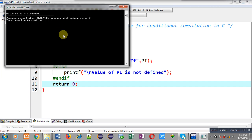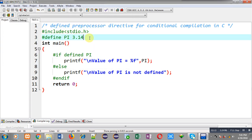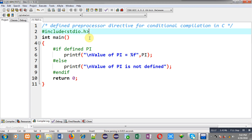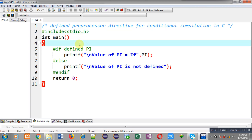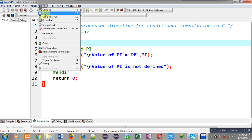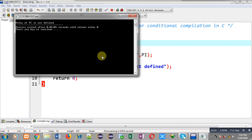You can see it is showing correct results: value of PI equals to 3.140000. Now if I remove this macro, the PI macro is not defined. I execute the code again and you can see the output — this time it is showing the else part: value of PI is not defined.